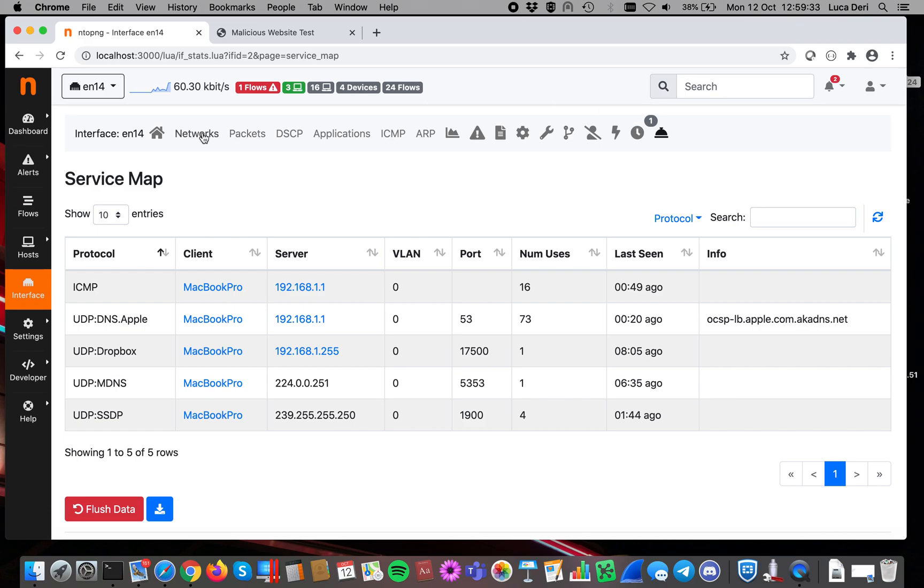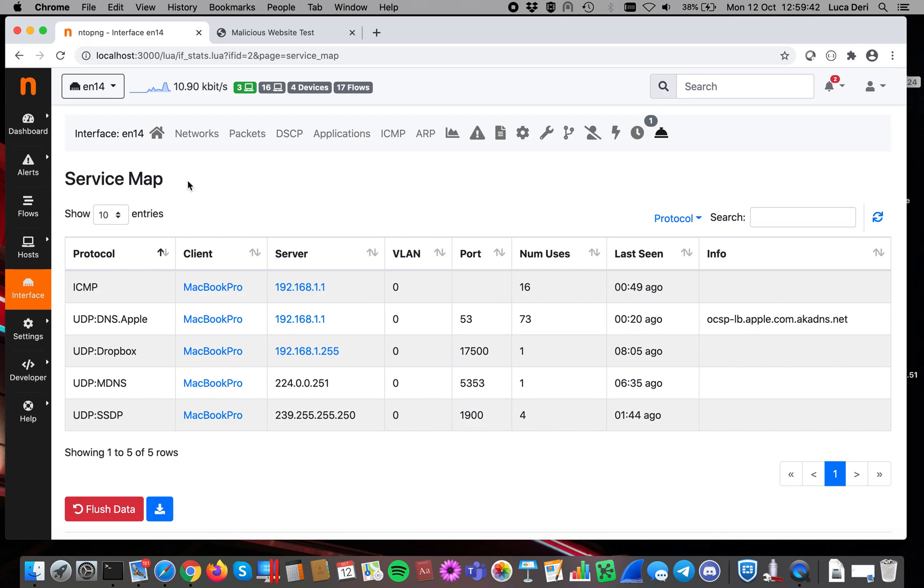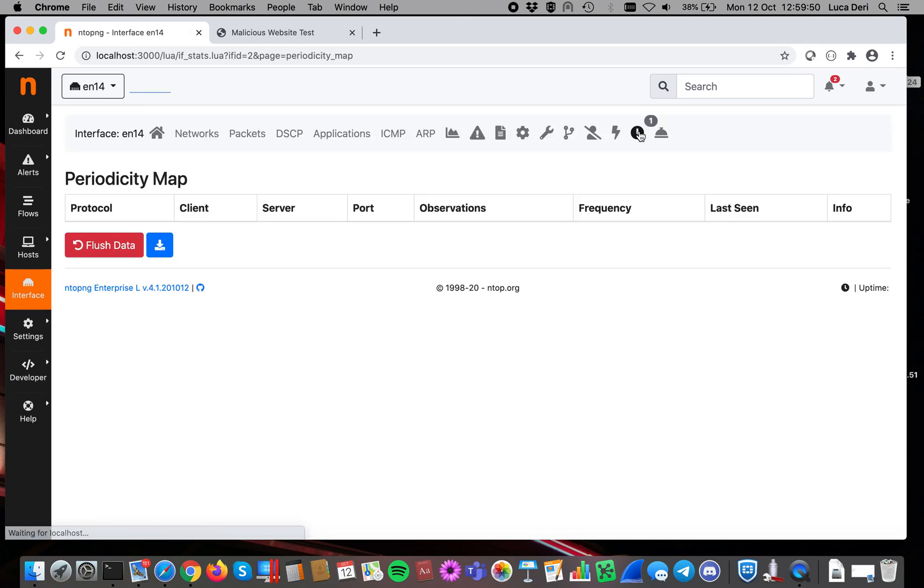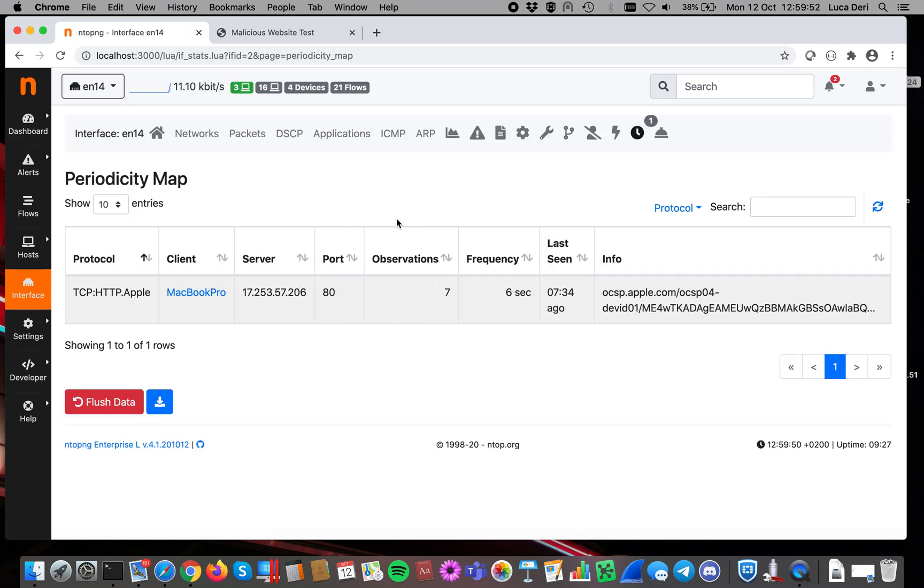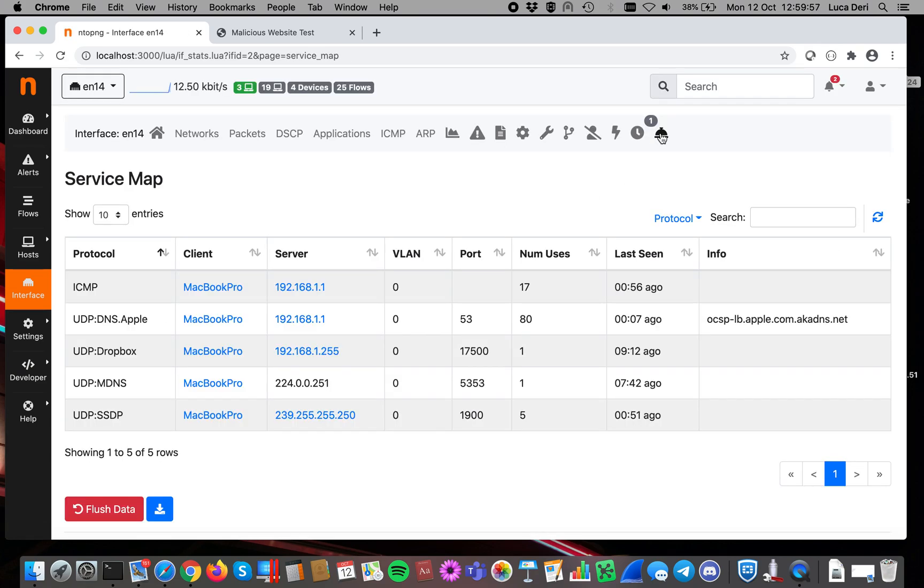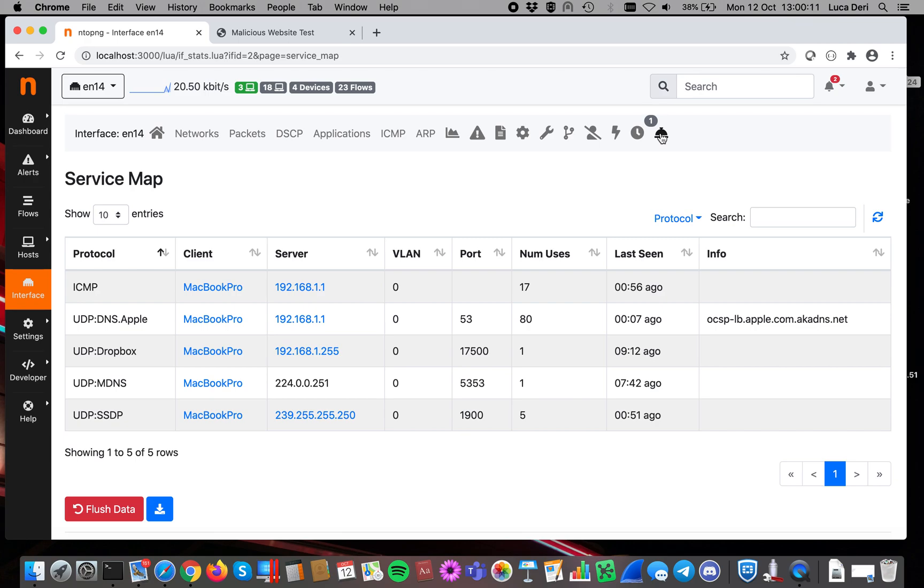The service map applies only to local services, so it means that you have to specify inside the ntopng configuration the list of local hosts because non-local traffic is discarded, contrary to the periodicity map. Here we record also non-local traffic. Here in the service map, we take into account hosts talking to each other. This is because we want to create a network of services and to understand who's talking to who for what reason.